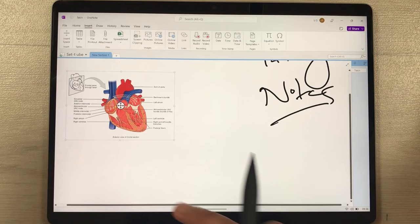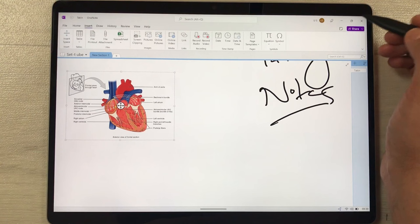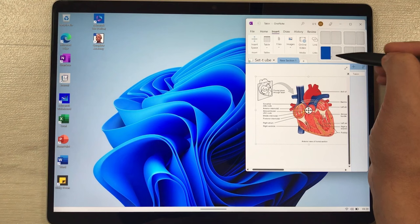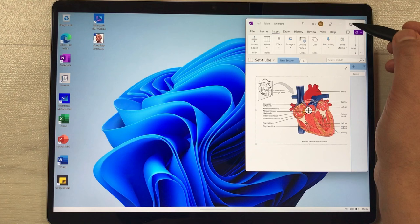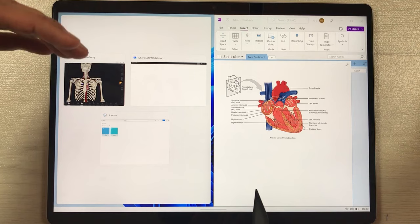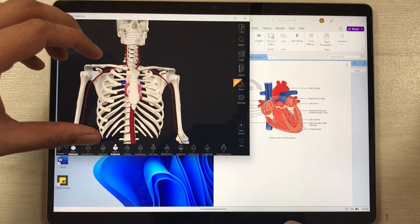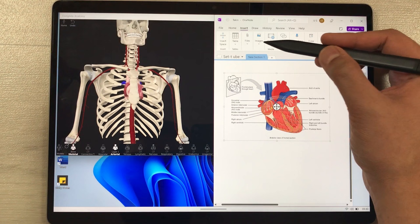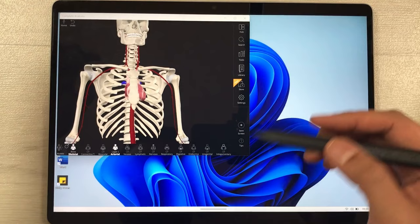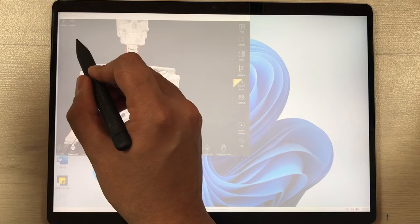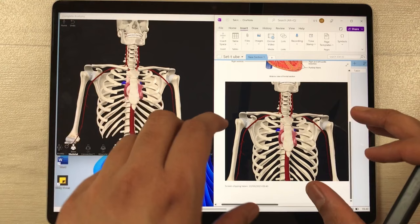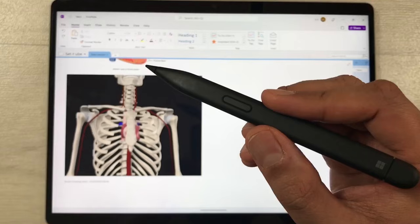The next feature is the screen clipping option. Select the multi-window option and choose a format to open in split-screen mode. On the other side, open any app — for example, I open the Complete Anatomy app. Then go back to Microsoft OneNote, select the Images option, and choose Screen Clipping. Select any part of the screen and it will automatically bring that clipping into your Microsoft OneNote for annotations.